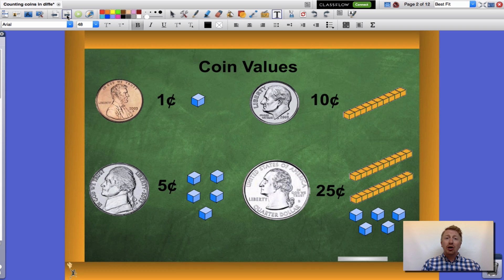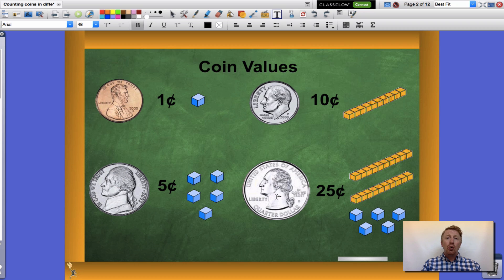Before we get started let's talk about coin value very quickly. Remember a penny is worth one cent. Cent is used when we're talking about coins. A nickel is worth five cents. A dime is worth ten cents and a quarter is worth twenty-five cents.